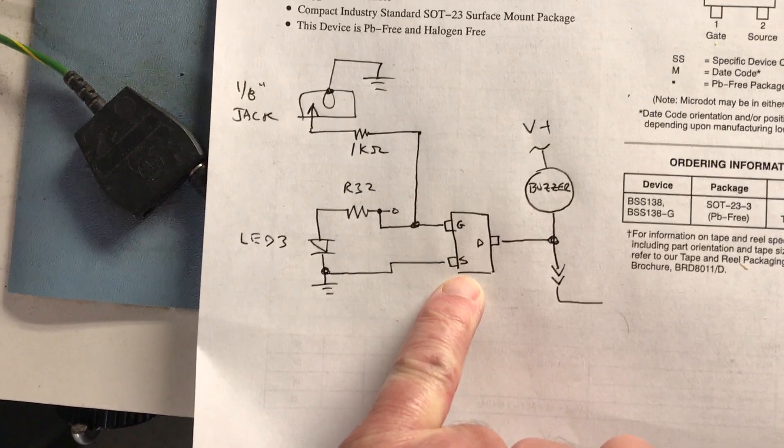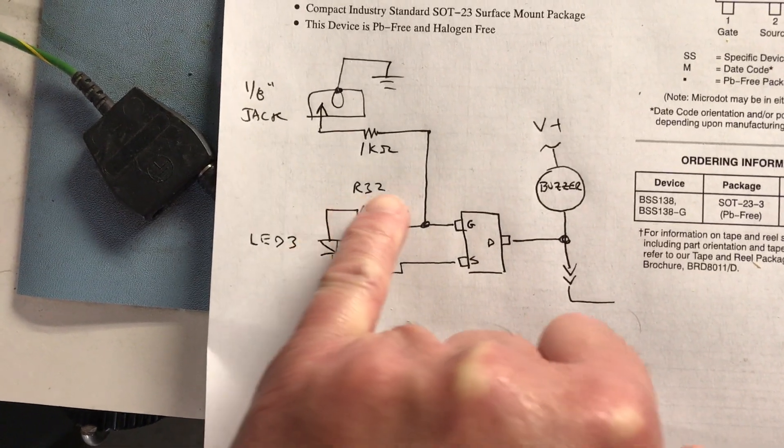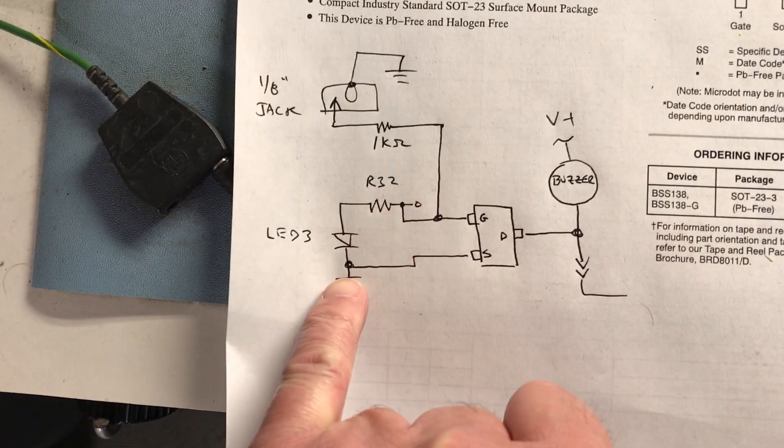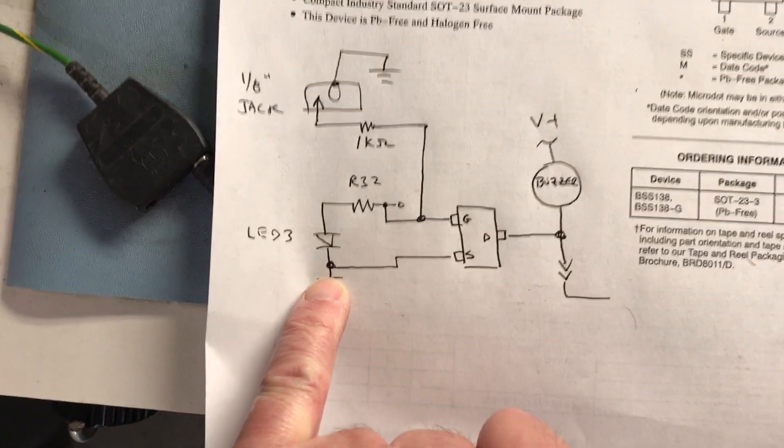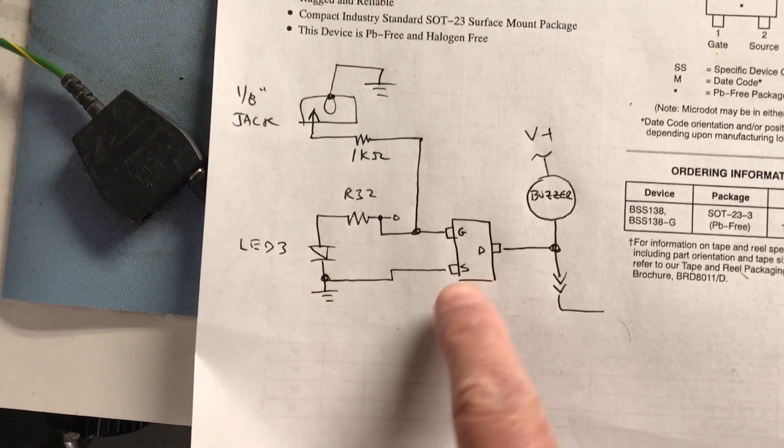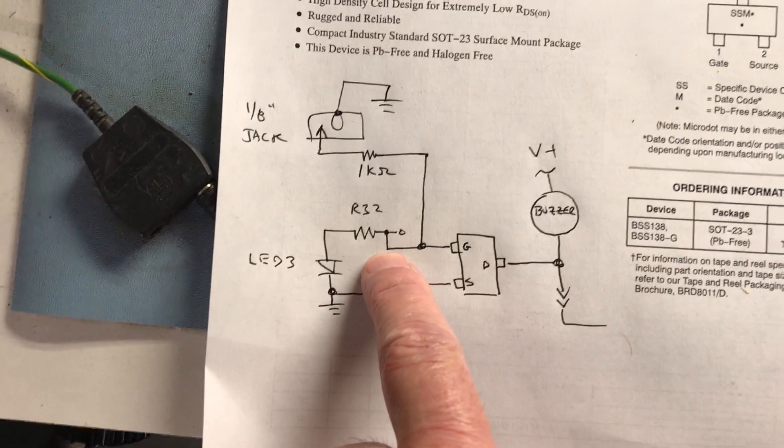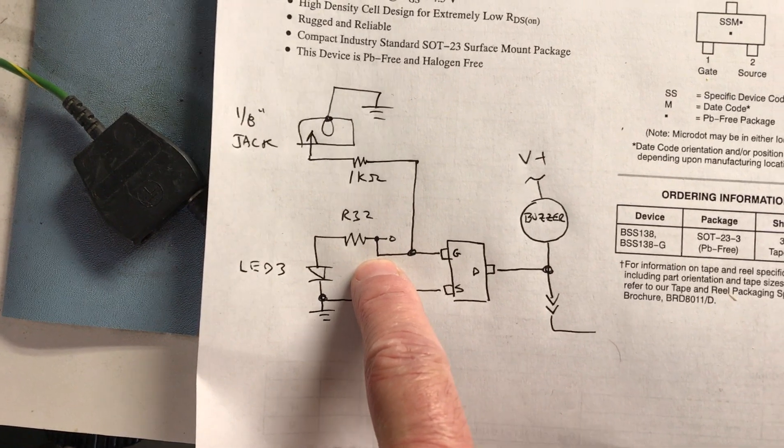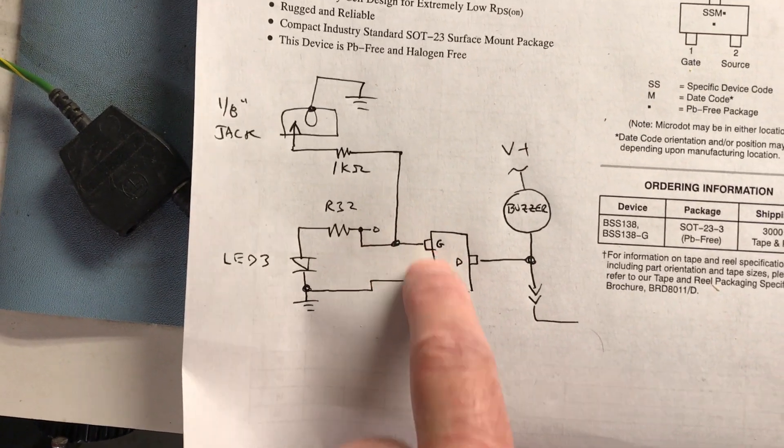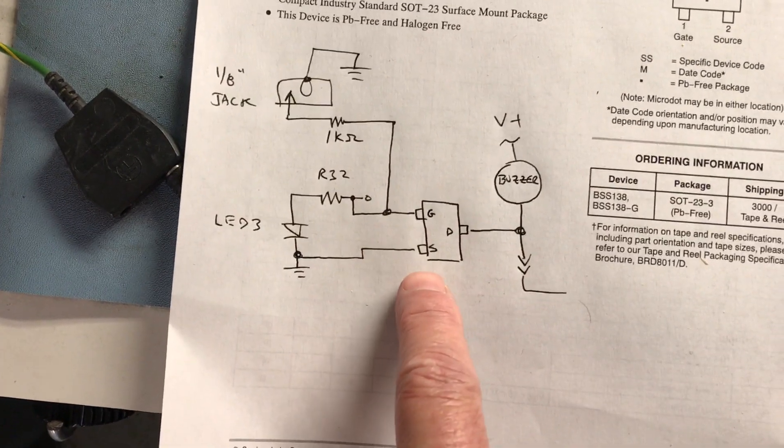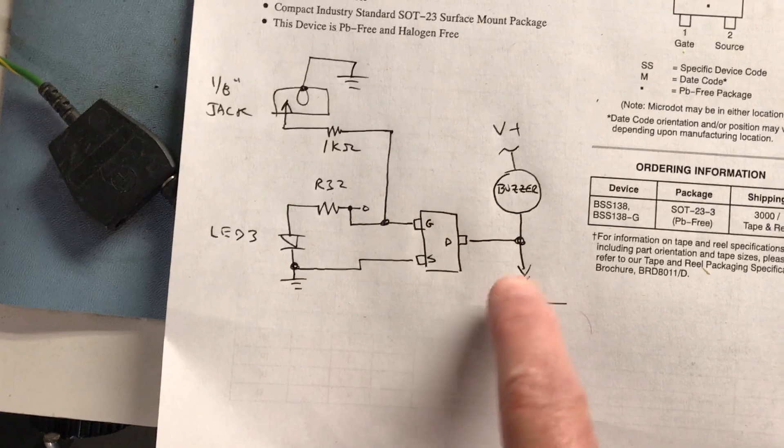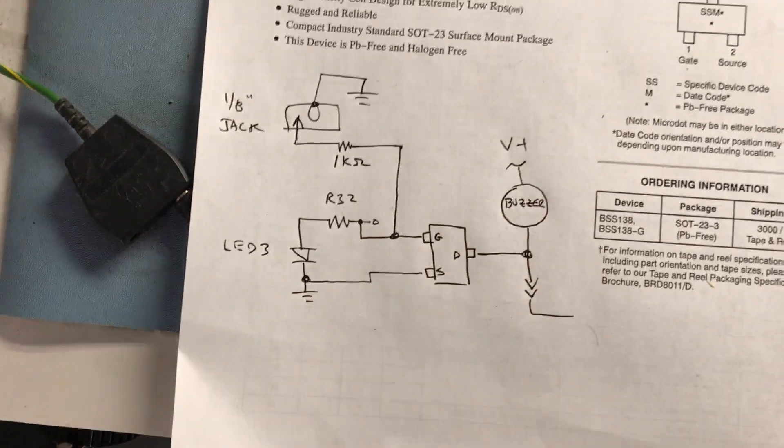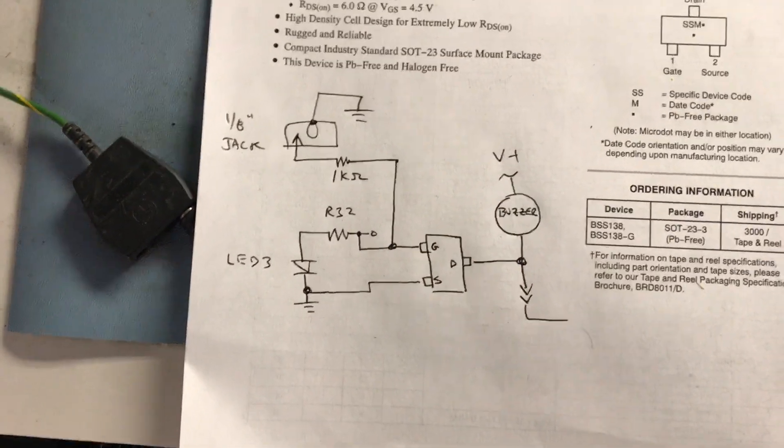I took the BSS 138 NFET and put it here. This resistor and LED are inside the counter. There's a 3.3 volt pulse signal here that lasts about 10 milliseconds. It goes to the gate of the NFET that I added to ground, and it just pulls the piezo buzzer down whenever it gets a pulse.